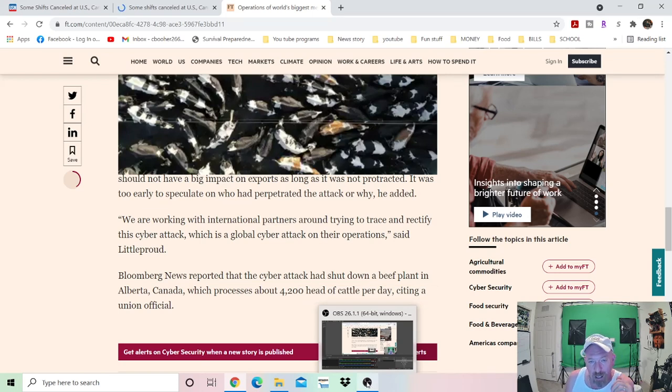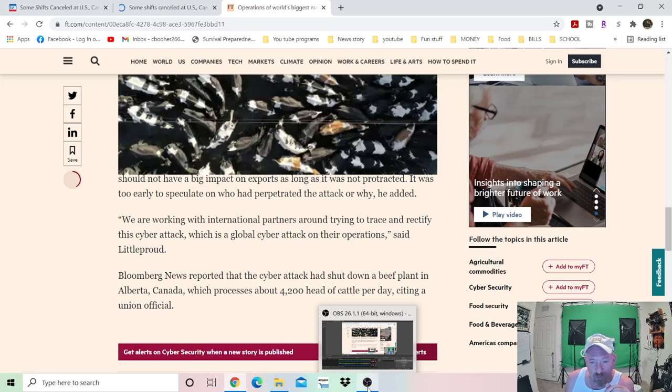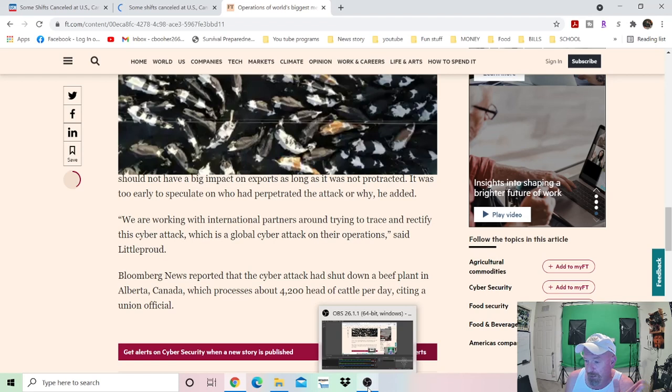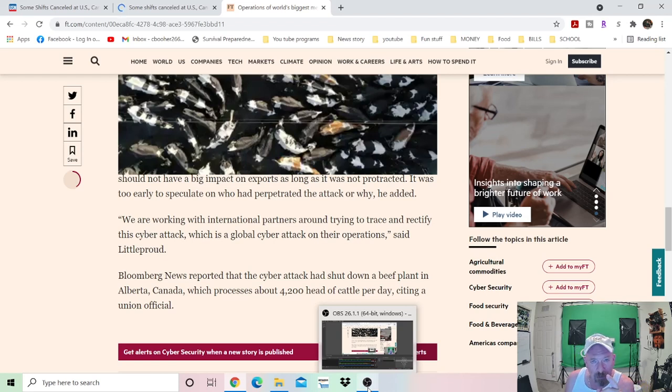I'm Survival Preparedness for Beginners. Thank you for joining me for this little video to bring you some updated, brief, breaking news. Thrive to survive, folks. Keep prepping. Keep your heads up.